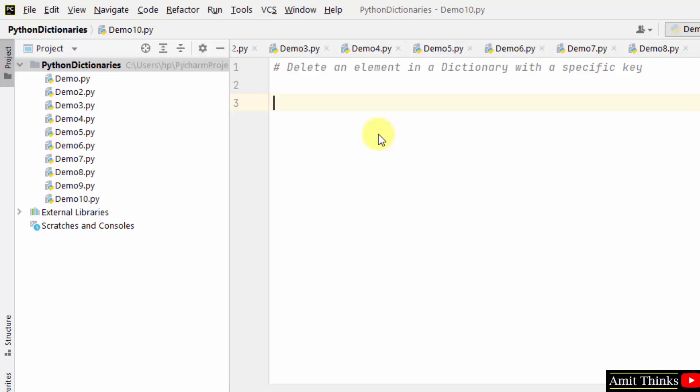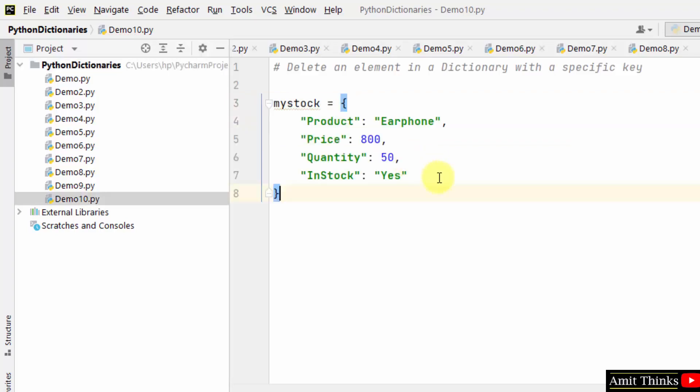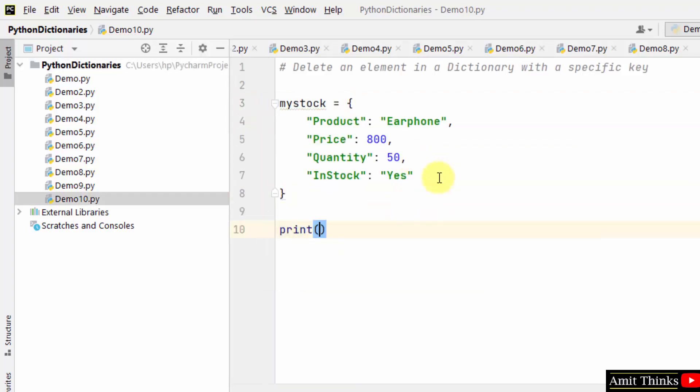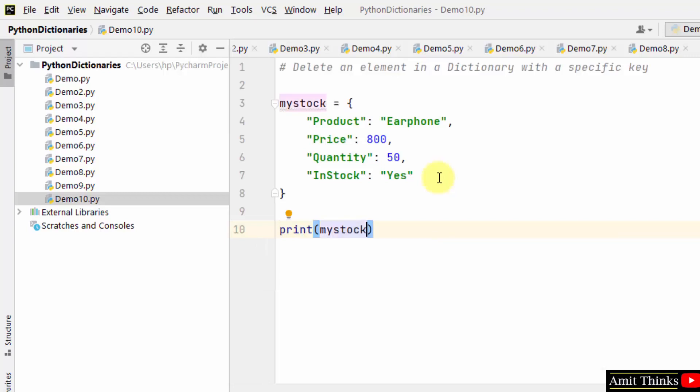So let's see. Let us first create a dictionary, then print it. Okay, we have printed the dictionary.